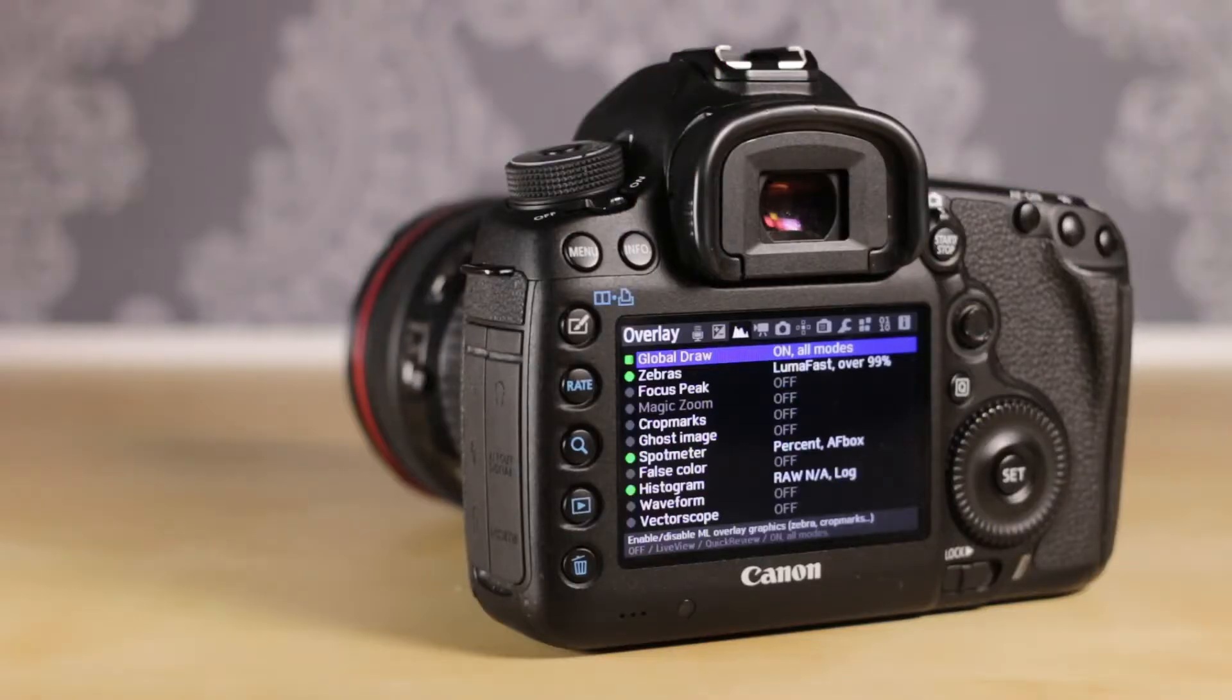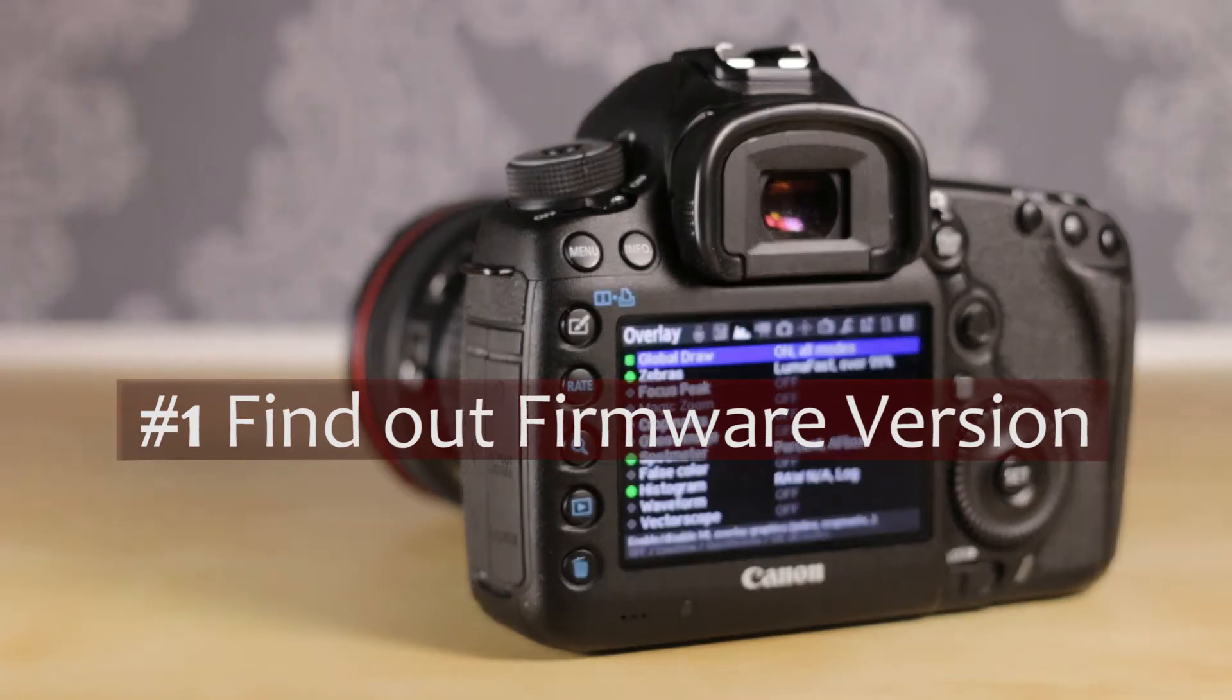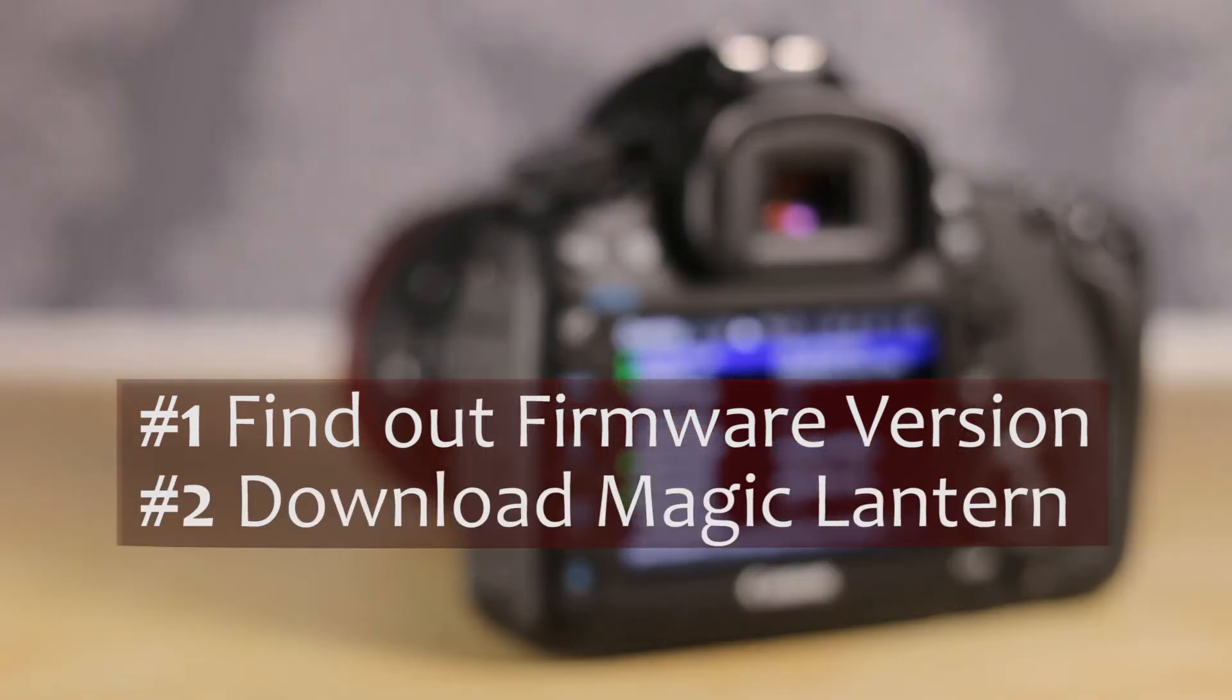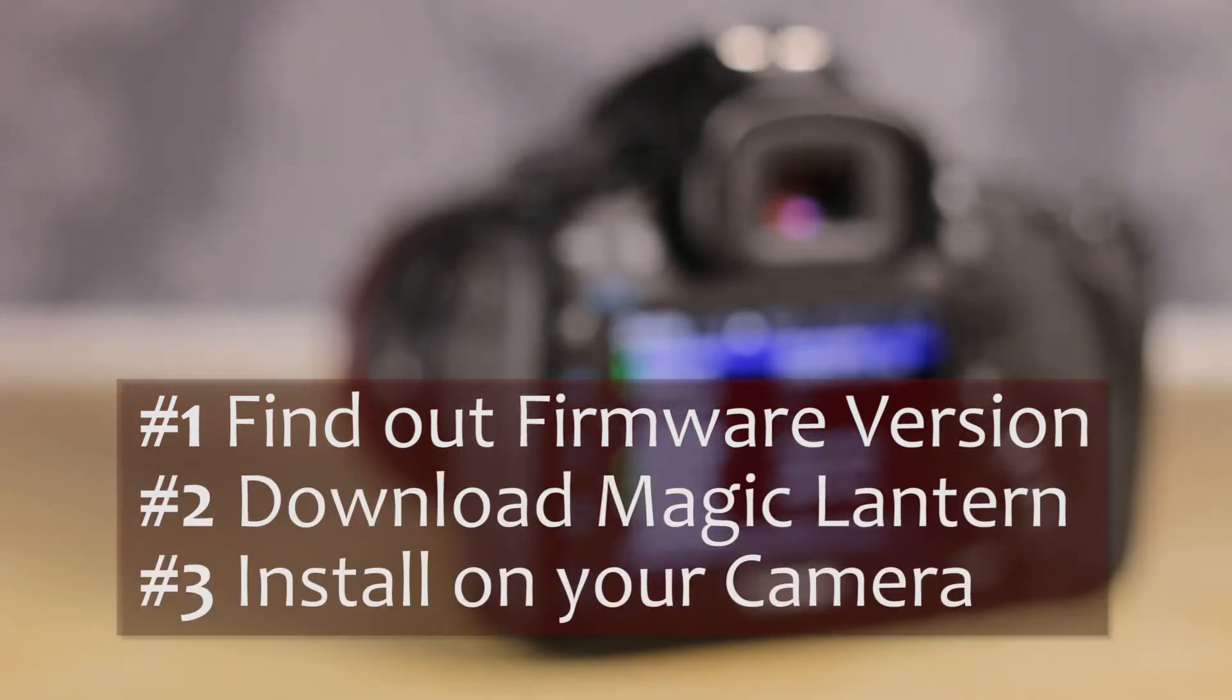There are three simple steps. Find your Canon firmware, download the right Magic Lantern version, copy and install Magic Lantern on your camera.